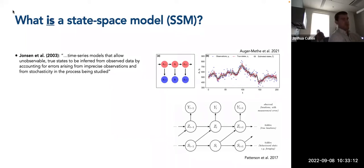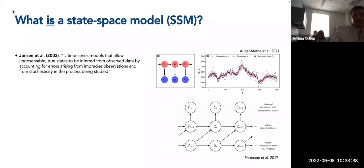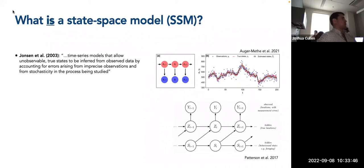So what is a state-space model? You might have heard of state-space modeling, especially if you have done some work previously with animal movements. It's often used for handling and analyzing animal tracks, especially for marine animals. One of the earliest papers I'm aware of on the use of state-space models for animal movements is from Ian Johnson and colleagues in 2003, defining state-space models as time series models that allow unobservable true states to be inferred from observed data by accounting for errors arising from imprecise observations and from stochasticity in the process being studied.